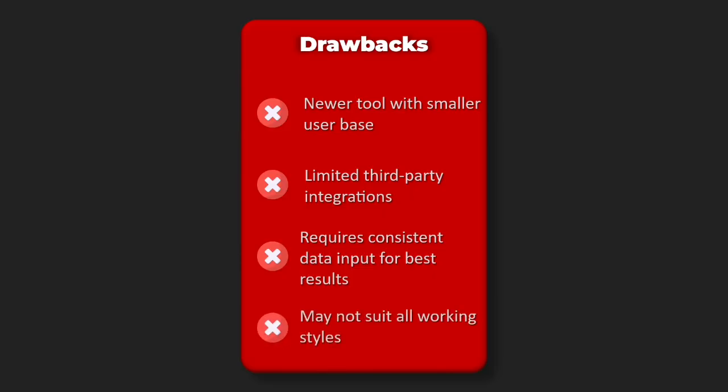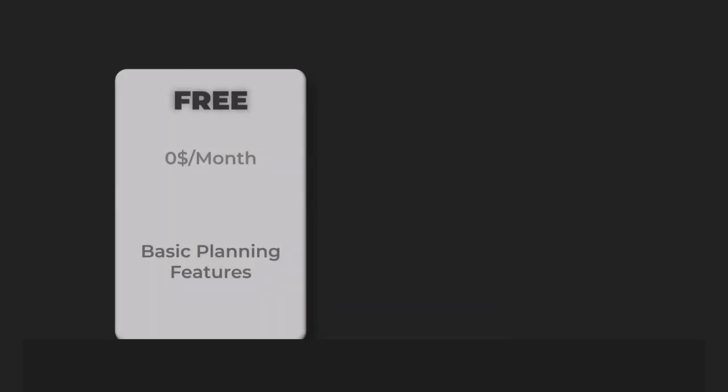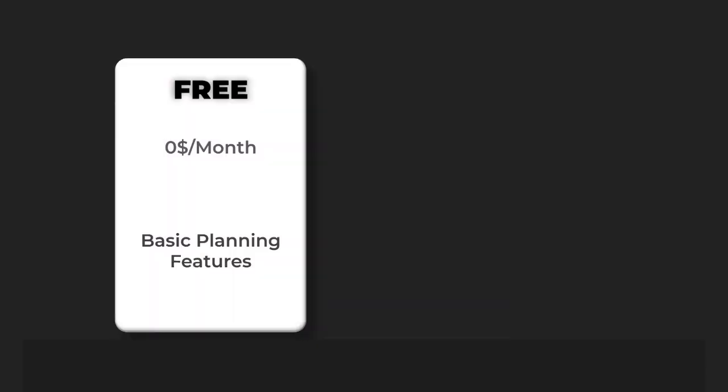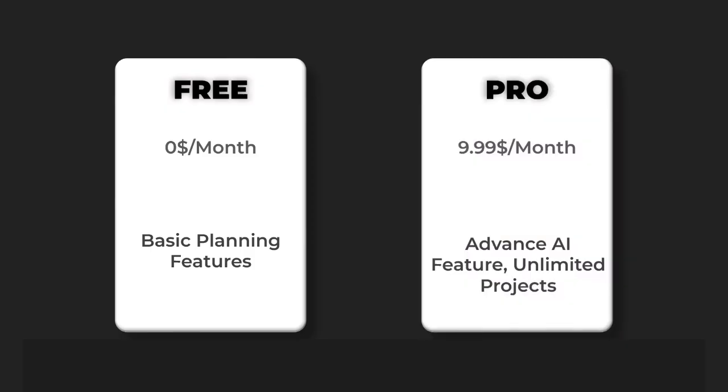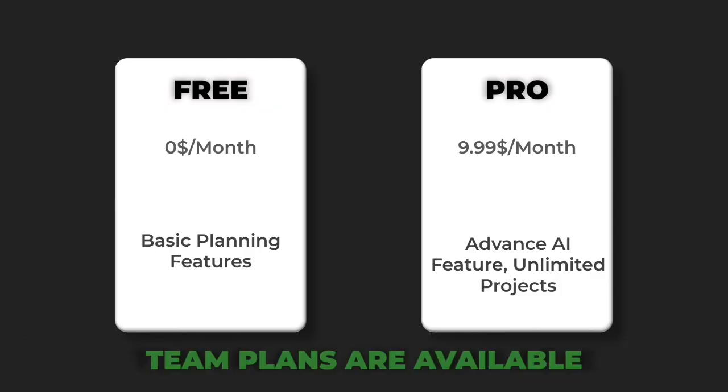Pricing: Free basic planning features, Pro $9.99 per month advanced AI features and unlimited projects, team plans available.